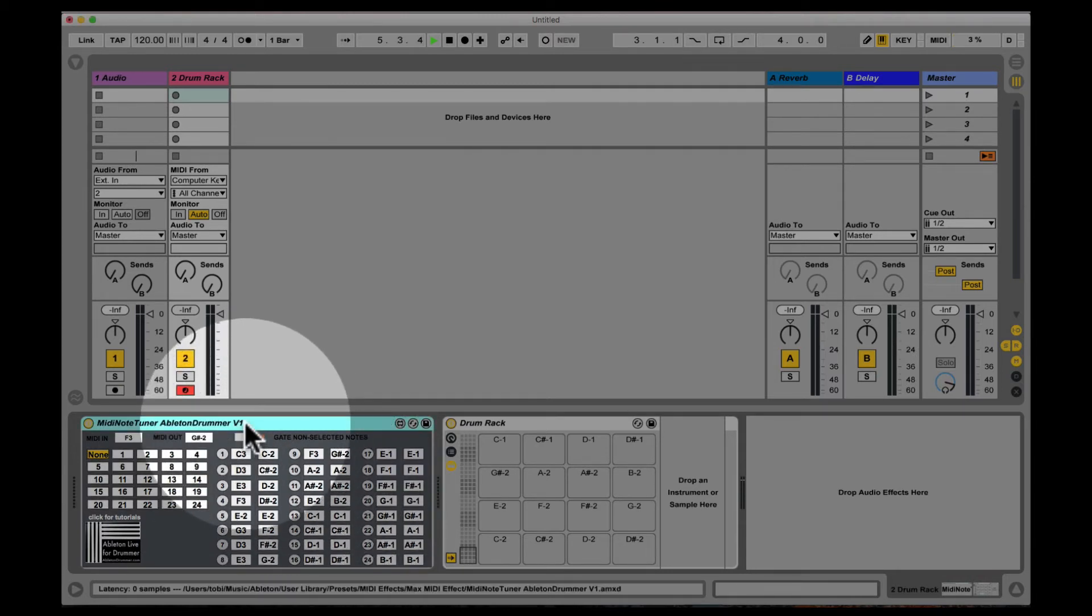You can of course save this as a preset in your user library so you can recall stuff really quick and easy.